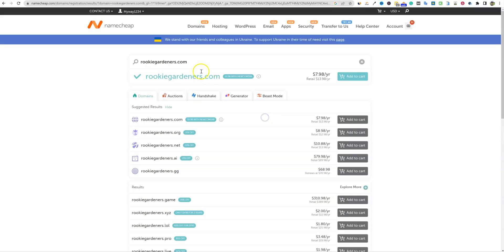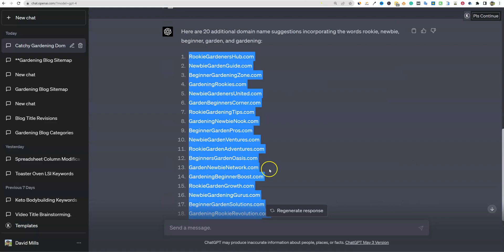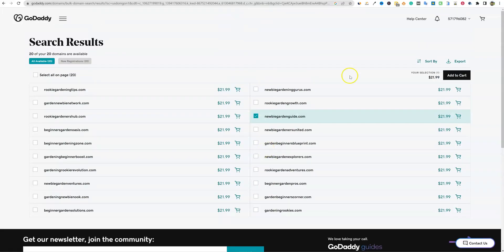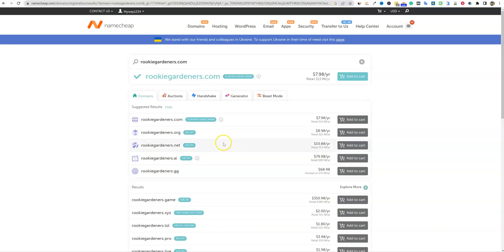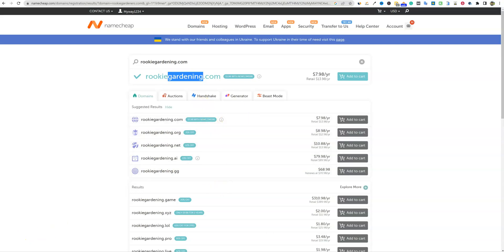All right. We're going to go with newbie garden guide. Oh, here we go. Rookie gardeners.com. I think I really liked that one. And so see how we went through this whole process and we got 40 domain ideas right here. We came over here and most of them are available. None of them were this one suggested. I actually came up with this one myself, came into Namecheap and just came up with this. I liked rookie roots, but I wanted the word garden in there. So rookie gardeners.com or rookie gardening.